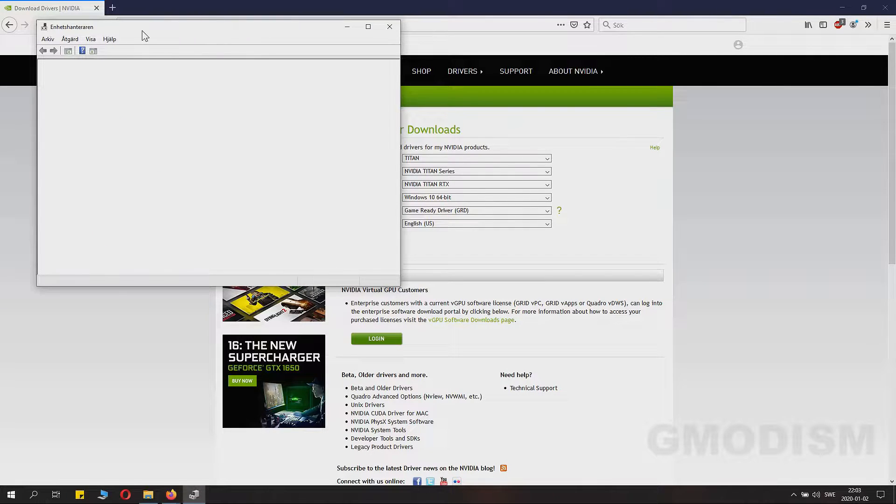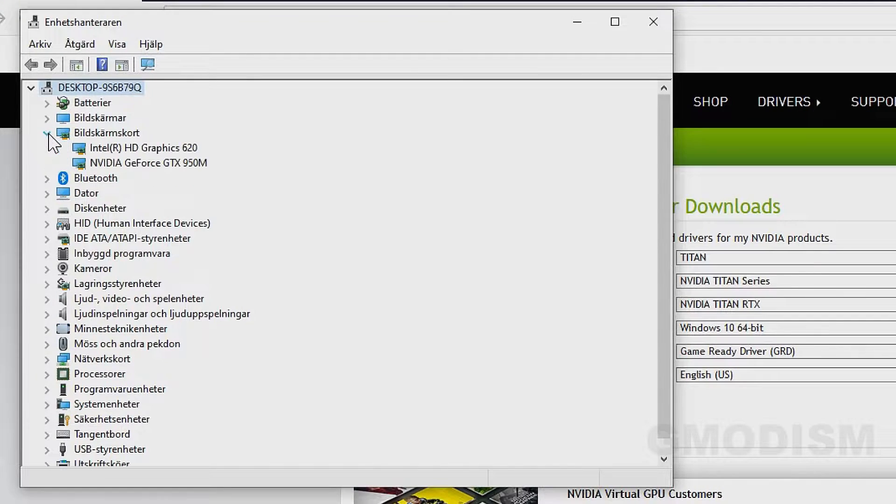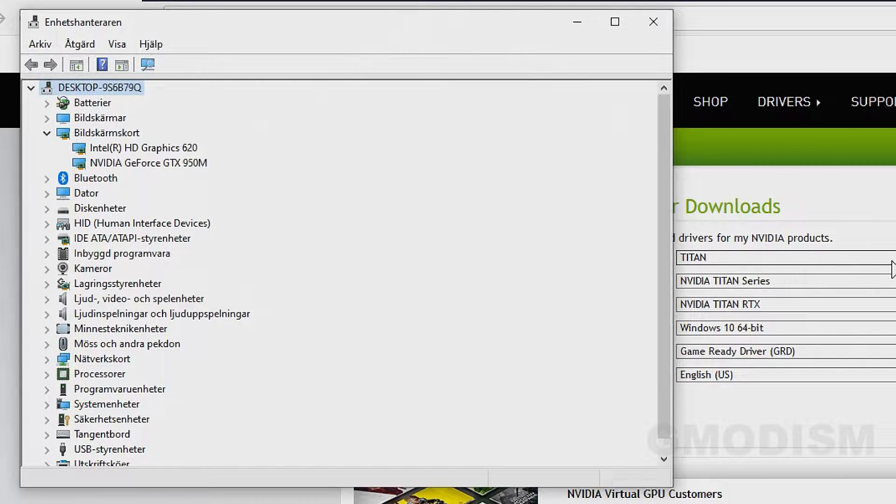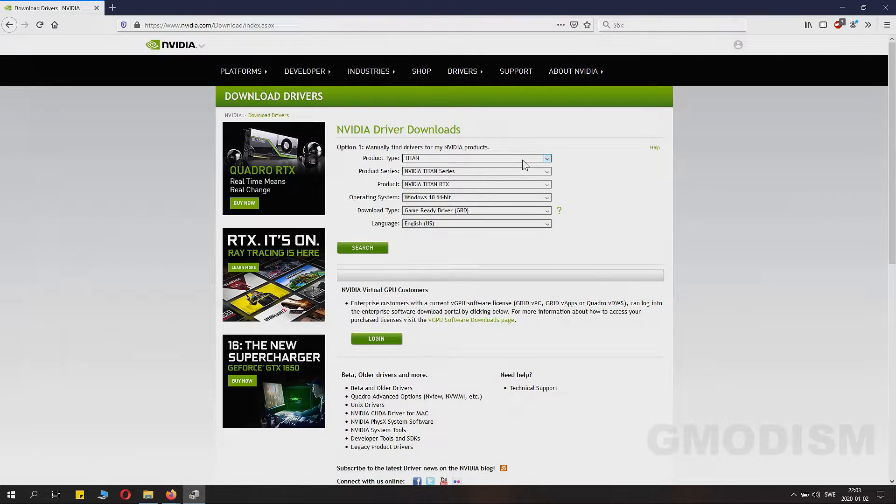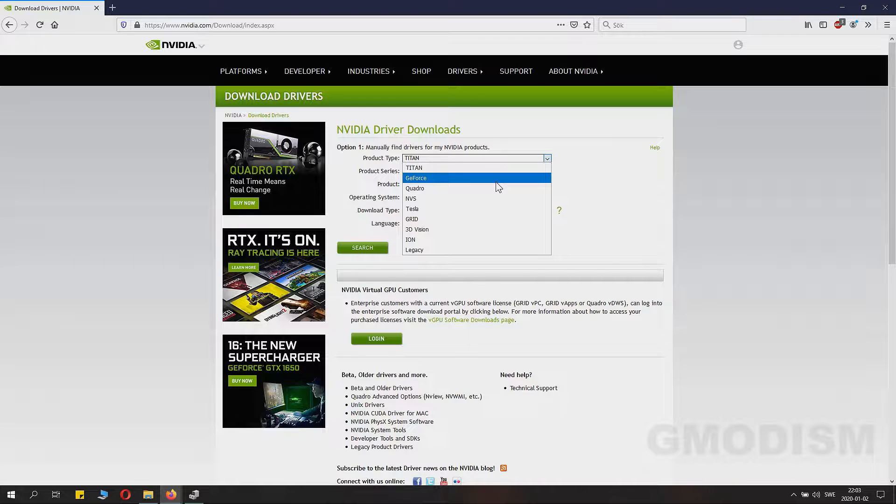Inside the device manager you can see under display adapters what kind of NVIDIA card you have. Note that number down very carefully so you can see exactly which card you have.